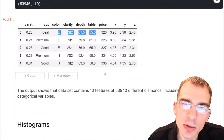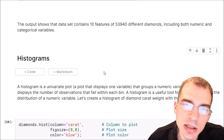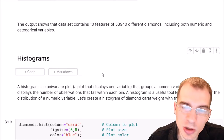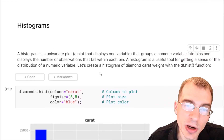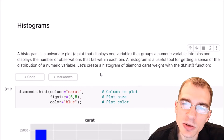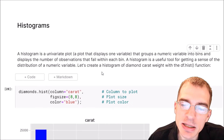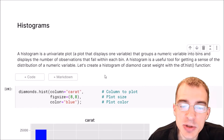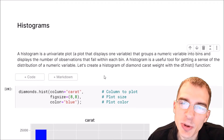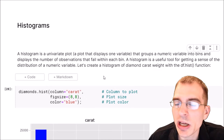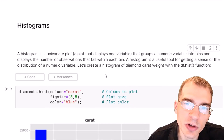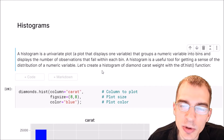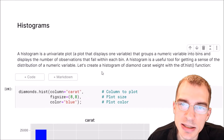For our first plot we're going to look at the histogram. A histogram is a univariate plot, meaning it only displays one variable. It takes a numeric variable, groups the observations into bins, and displays the number of observations within each bin. The purpose is to visually display and get a sense of the distribution of a numeric variable. We're going to create a histogram of the carat variable using the pandas hist function.